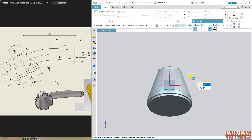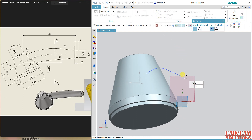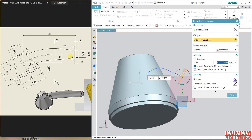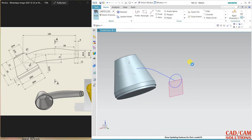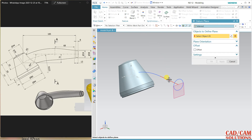My section is a circle. Dimension the circle — the diameter is 28, so change it to 28. Finish. Now create one more plane.